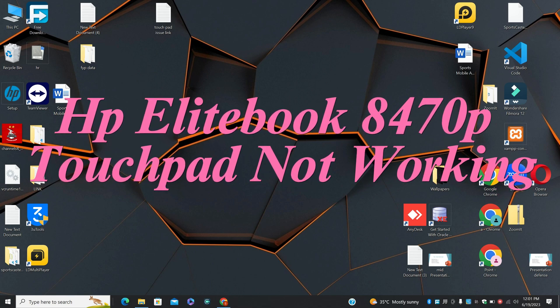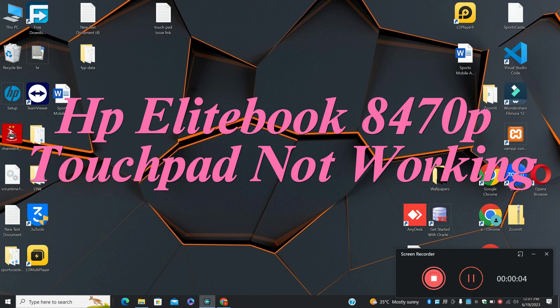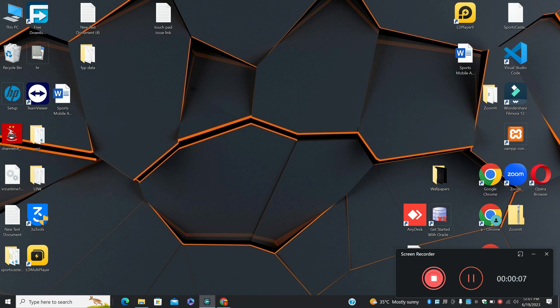Hi everyone, in today's video I will show you about HP Elitebook 8470p touchpad not working. So if you're facing this problem in your device, I will show you how to resolve it in this video.